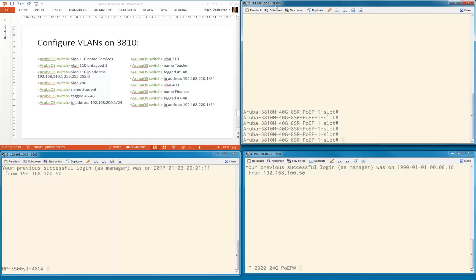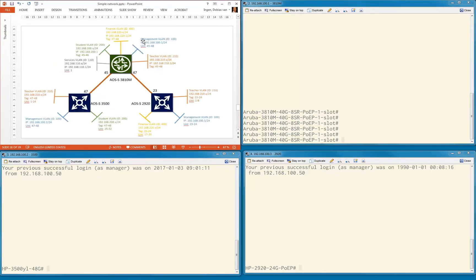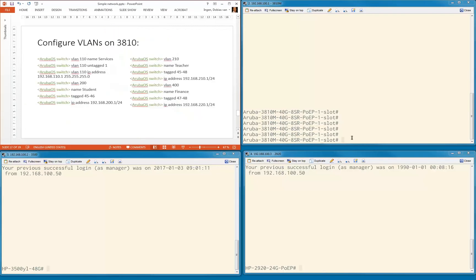Just a quick explanation. This is the 3810, this is the 3500, and this is the 2920. Let's go into configuration mode.